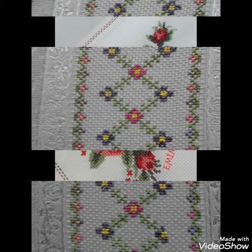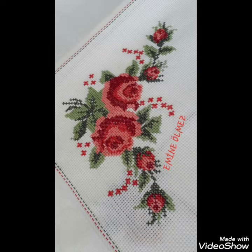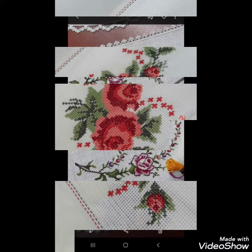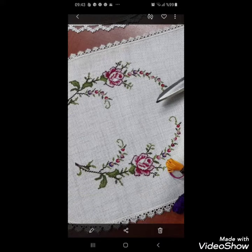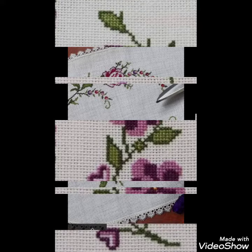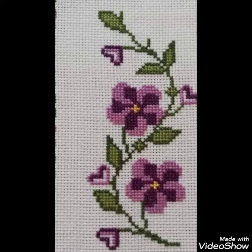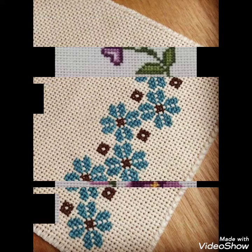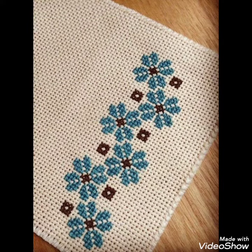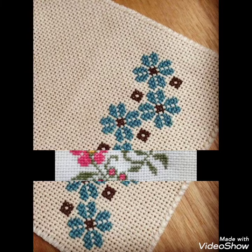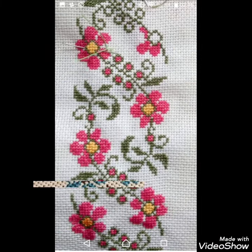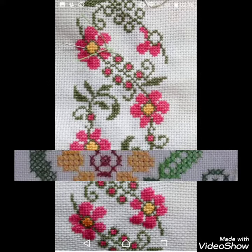I'm making beautiful flowers with cross stitch and embroidery ideas — modern and easy counted cross stitch embroidery designs. You can decorate your tablecloths with these beautiful cross stitch embroidery designs. If you like these ideas, friends, encourage me by subscribing to my channel, liking my video.